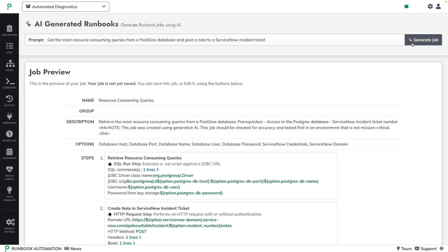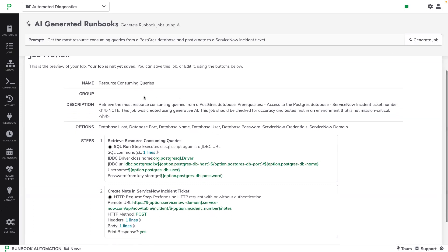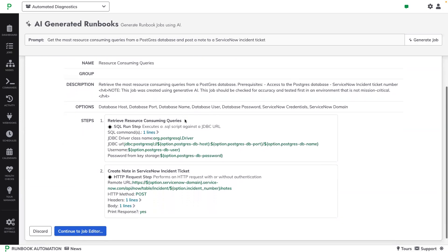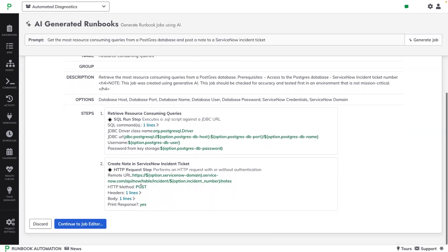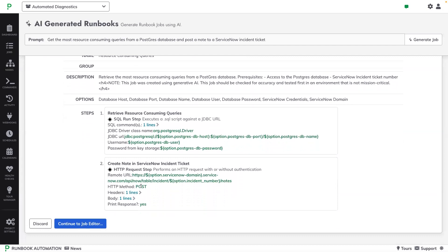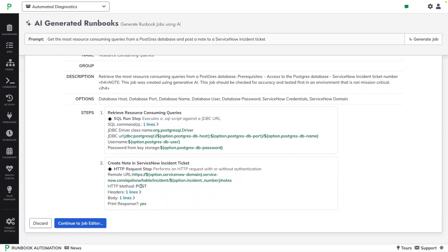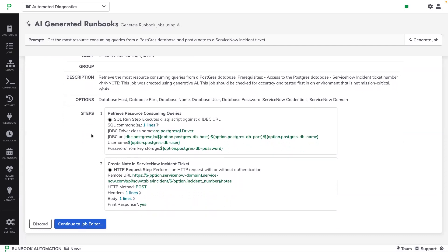I'm then presented with a preview of this job, and I can see that the AI has populated the job metadata, such as name and description. And it has populated the job steps as well, choosing the job step type that makes sense for this part of the process.